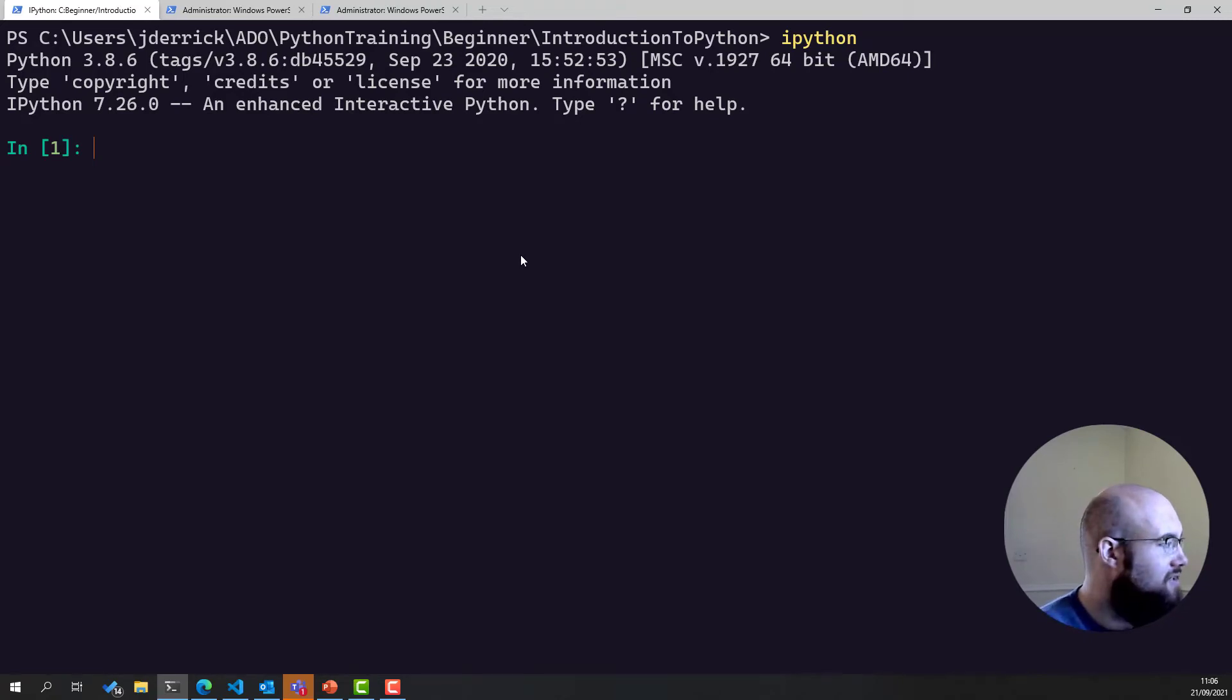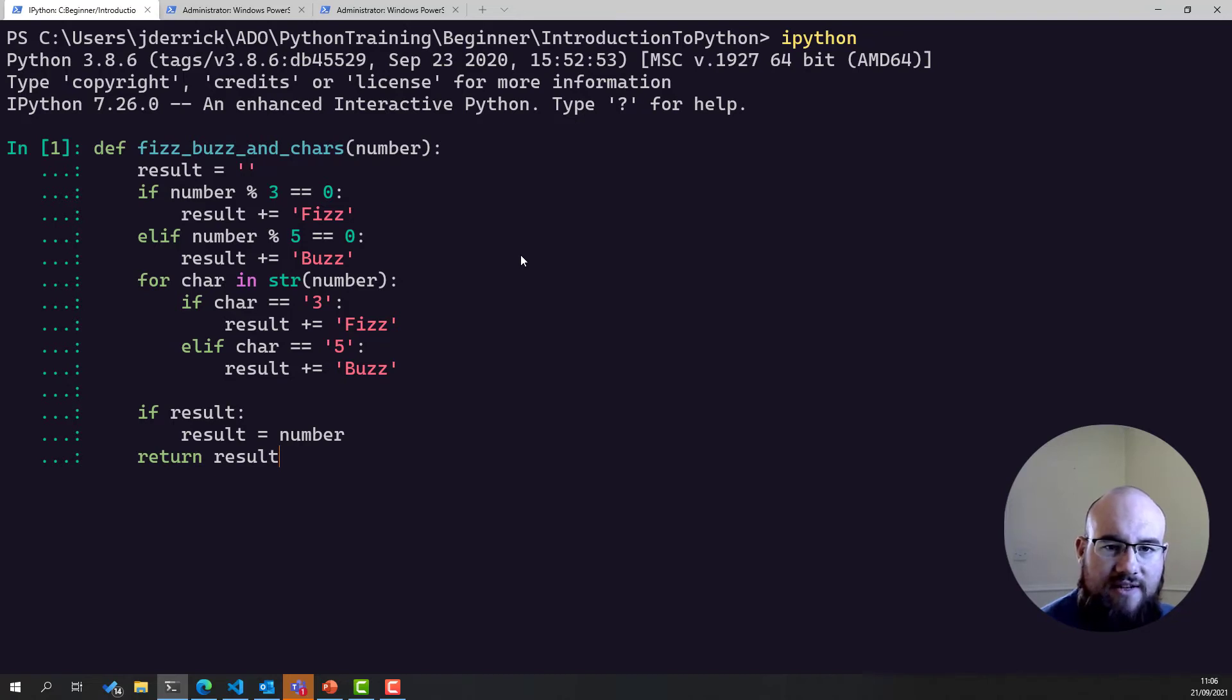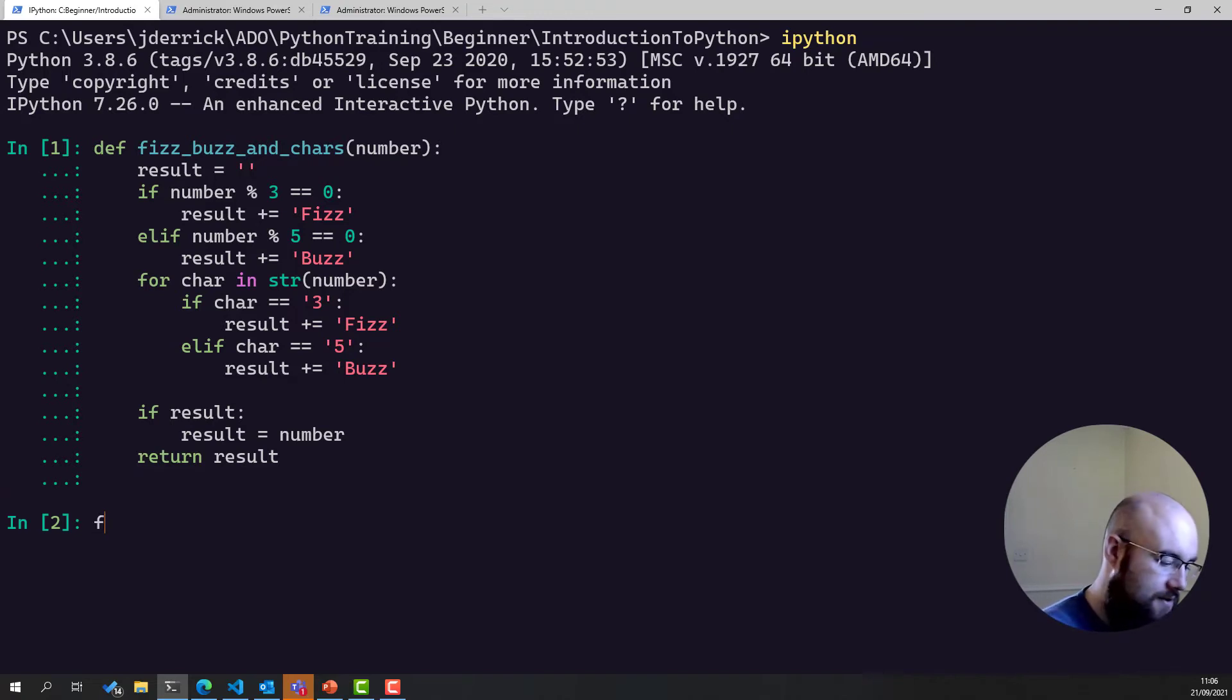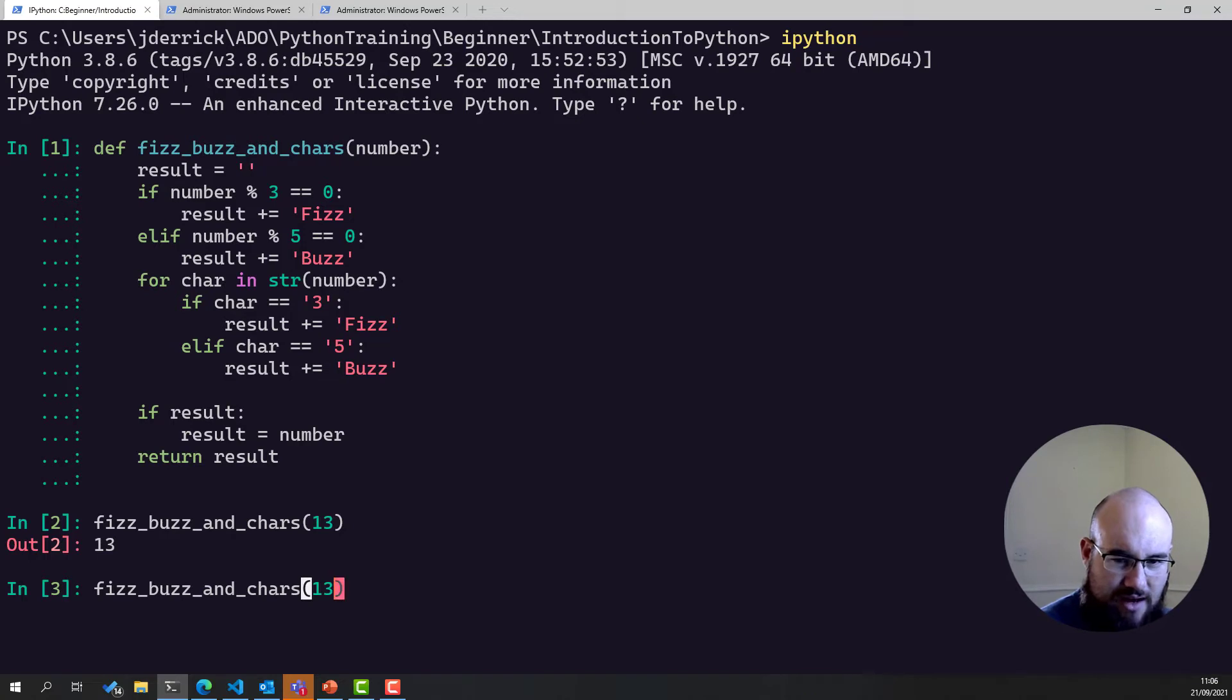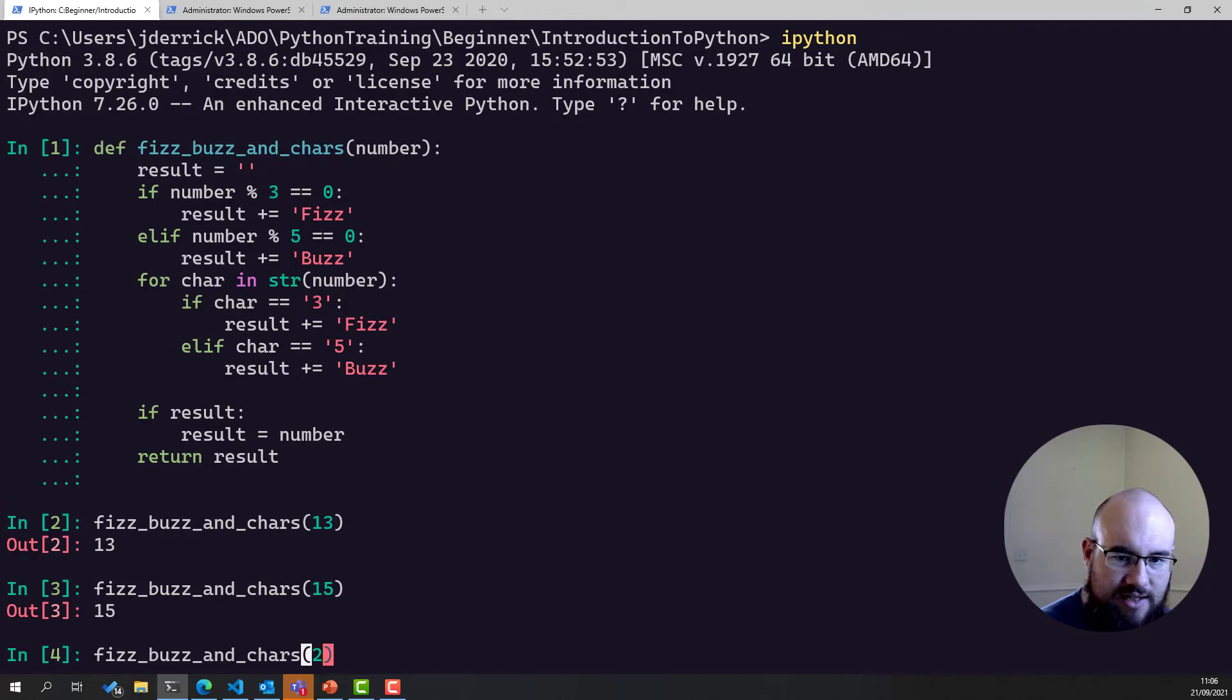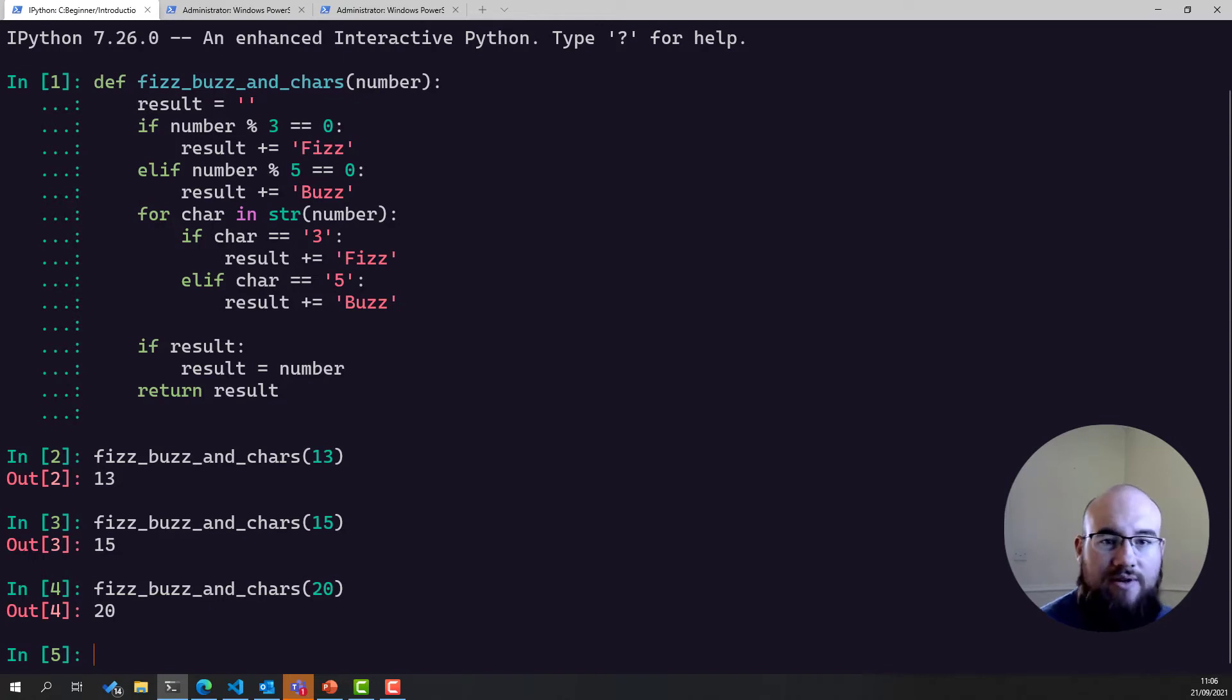I have written this function. FizzBuzz and chars. Now, it doesn't quite work yet. Let me show you. So if I feed in the number 13, we're getting the number 13 back, which isn't right. It shouldn't be doing that. If I feed in number 15, we're getting 15 back. If I feed in number 20, we're getting 20 back, which is also not right. So what's going on? This is the point at which we need to start debugging it.